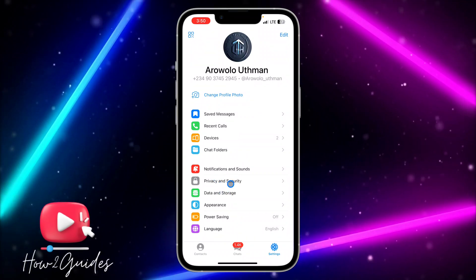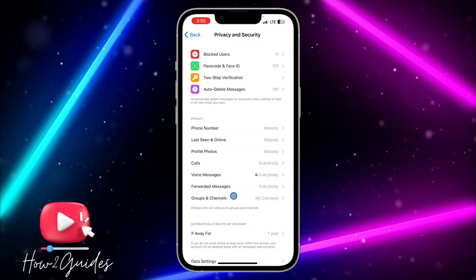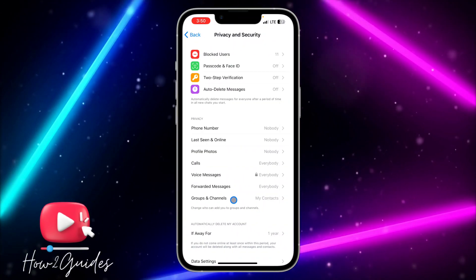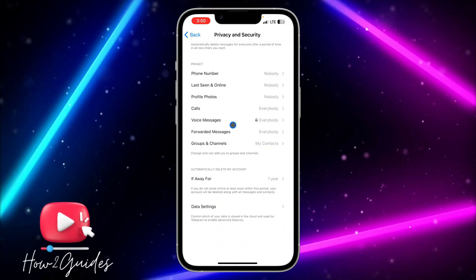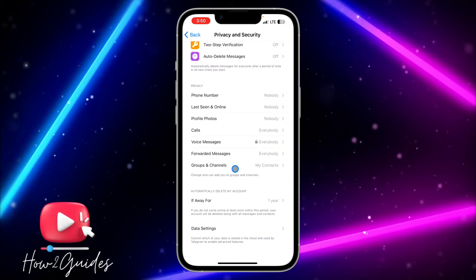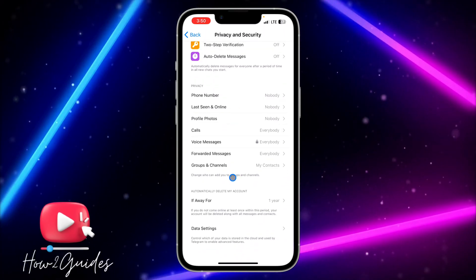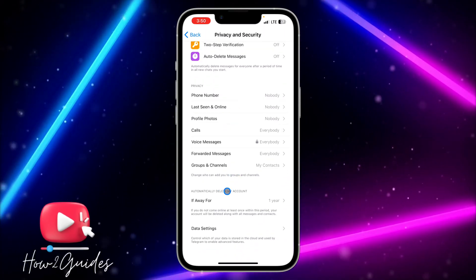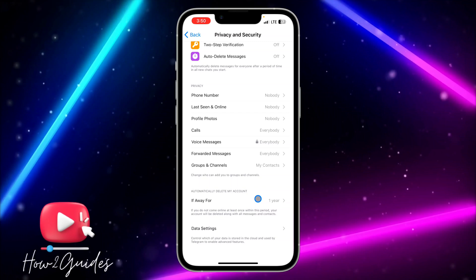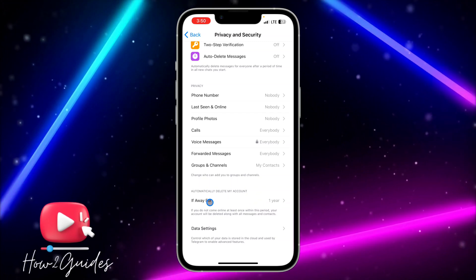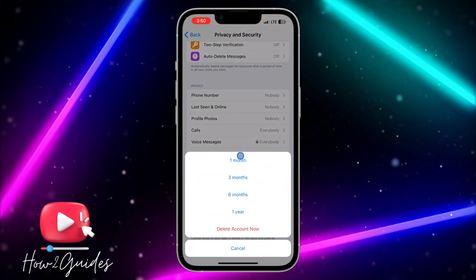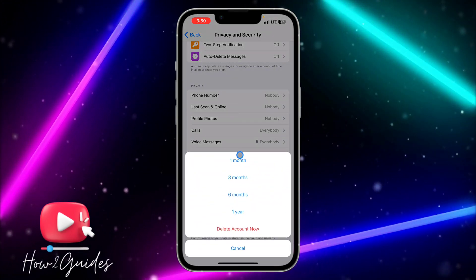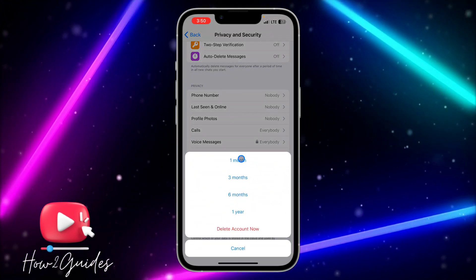Once you click on Privacy and Security, you need to scroll down a little bit and you're going to see 'Automatically delete my account.' Just click on it and you can set your account to delete if you are not online for some given period of time.